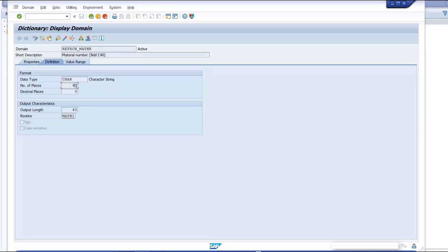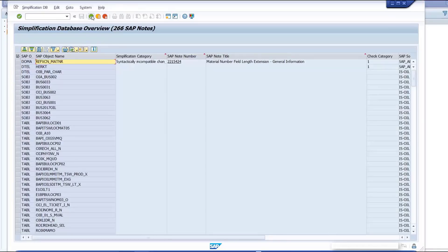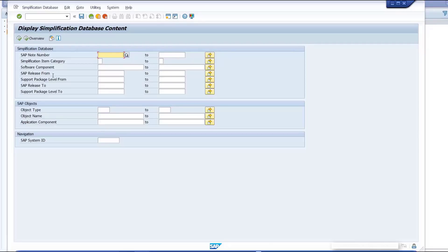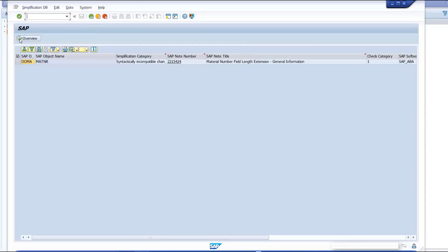The data element selected based on the new material domain is a CHAR type and contains 40 characters. Go back to the transaction entry screen. Type 'material number' into the object name field and click the Show Content button to display related objects to the material number change. Navigate to the corresponding SAP note.